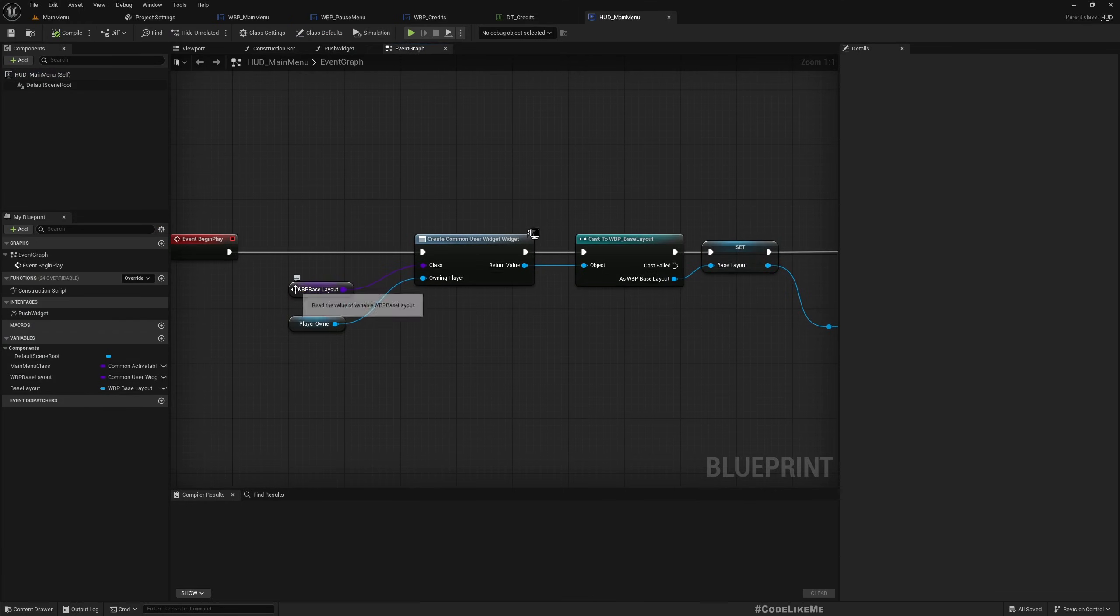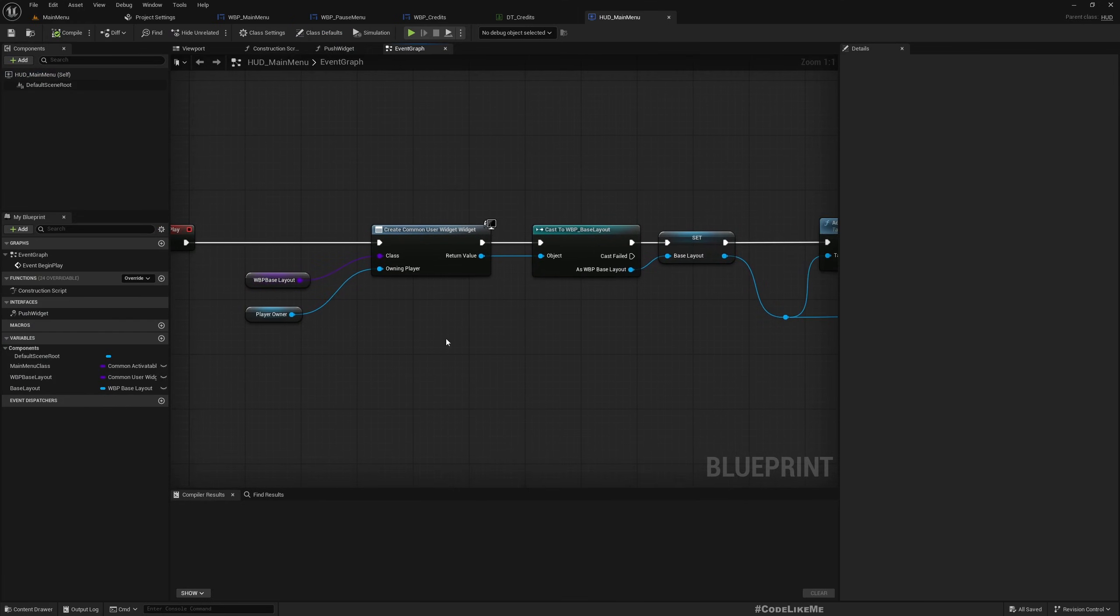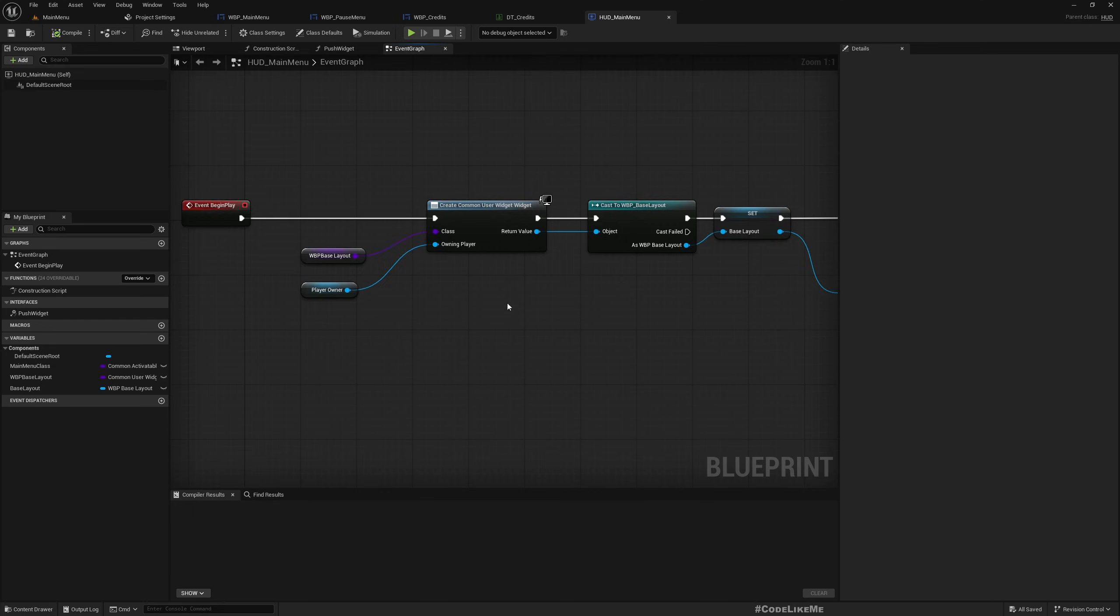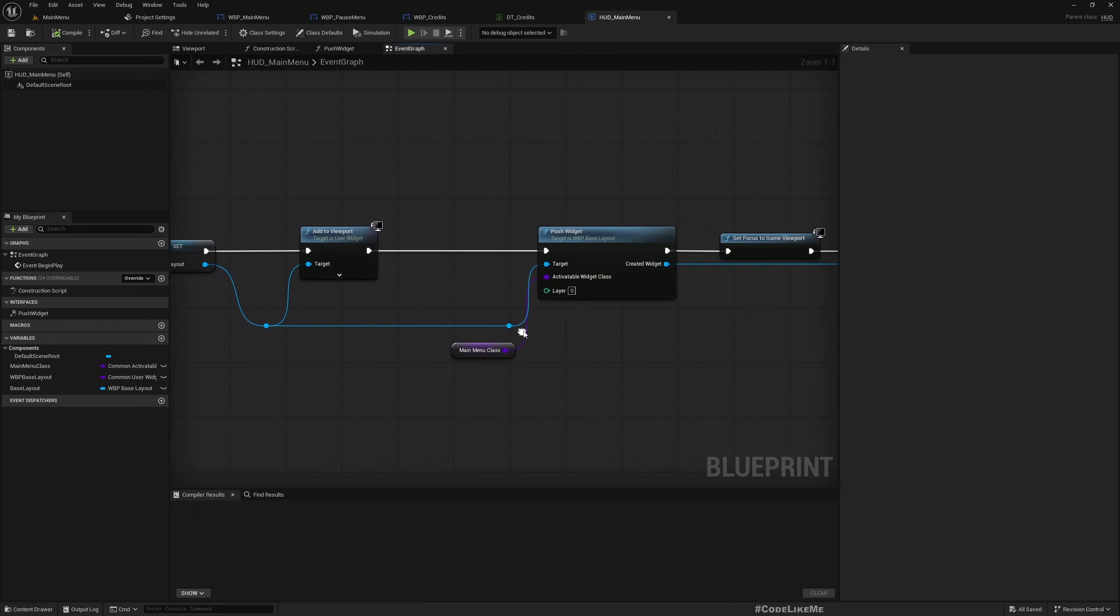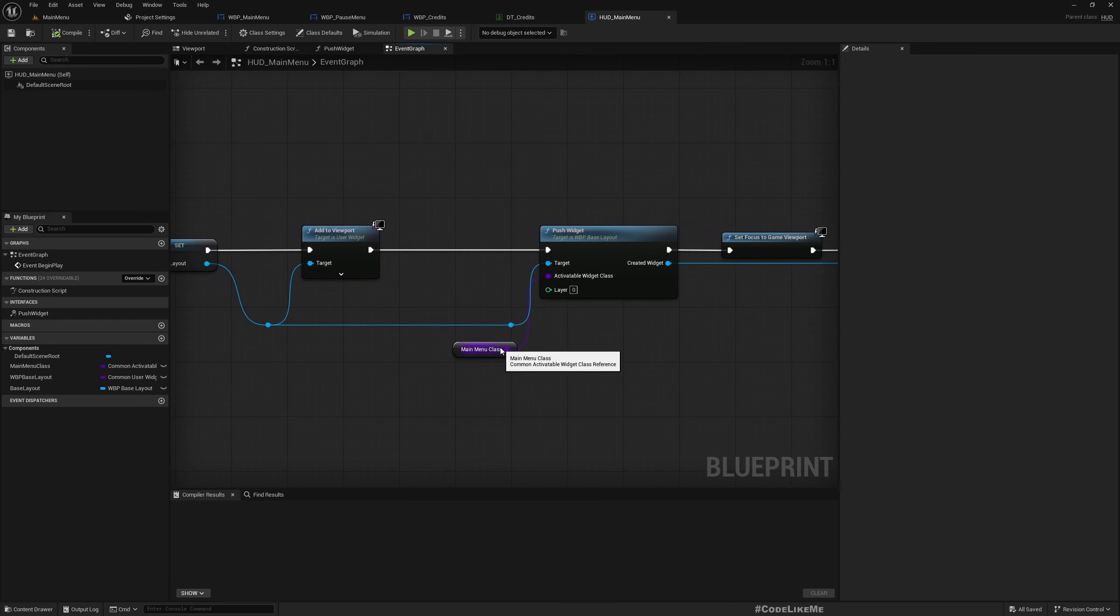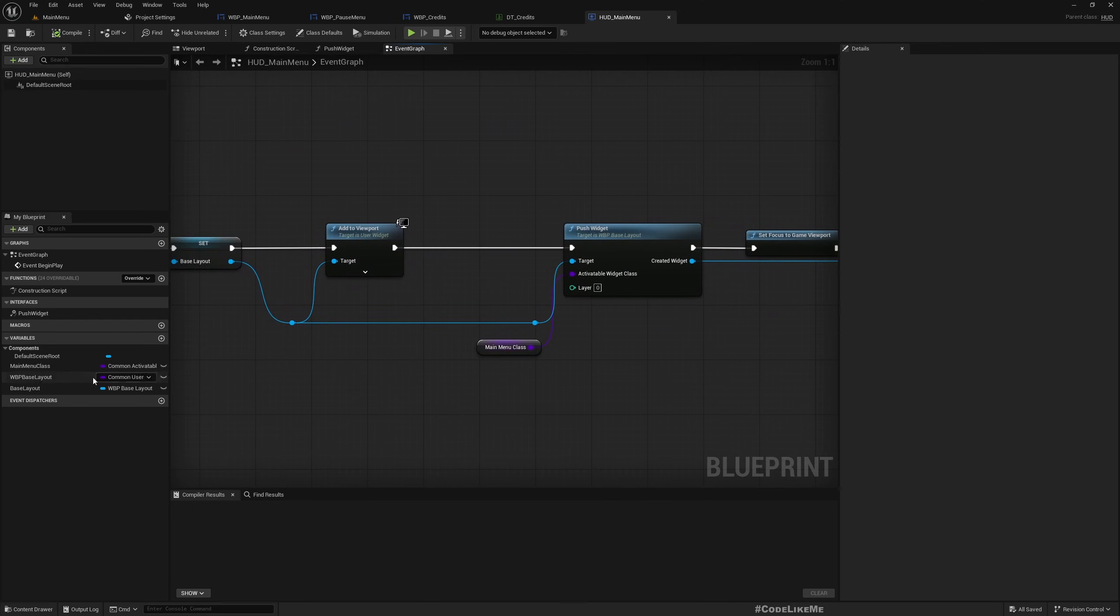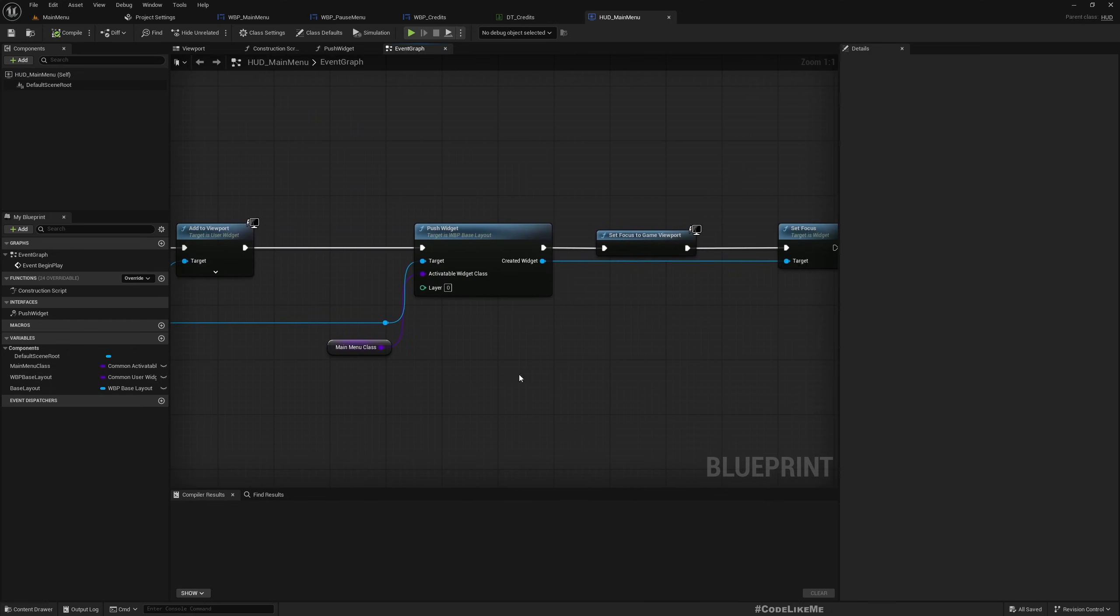So here in the begin play we create the WBP base layout and into this base layout we push the main menu class which is the main menu widget that I showed you earlier.